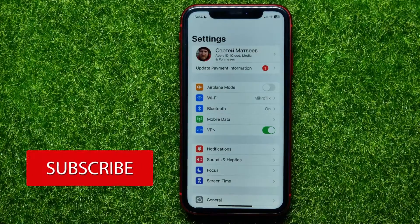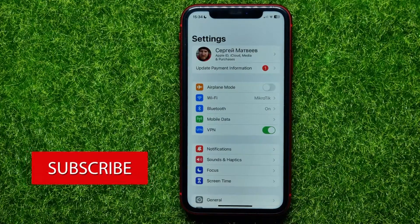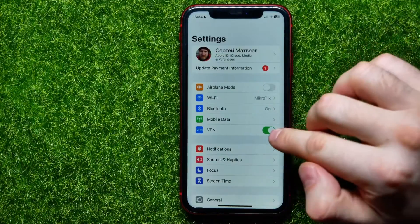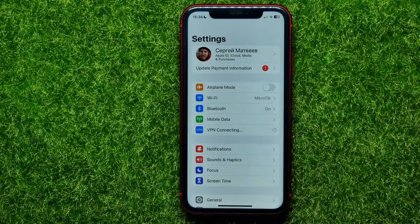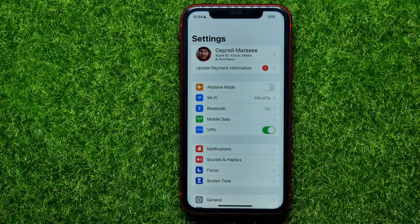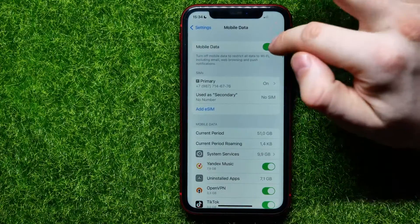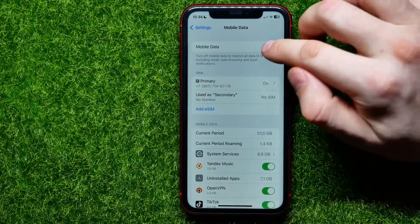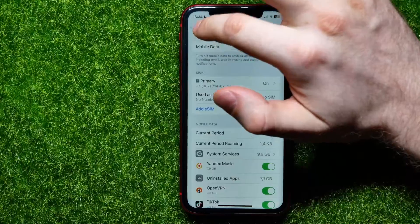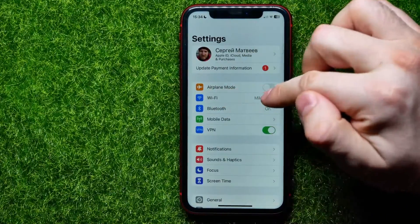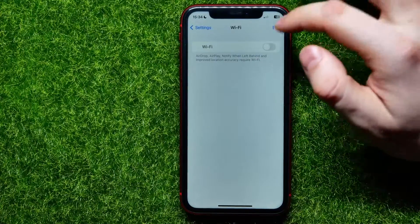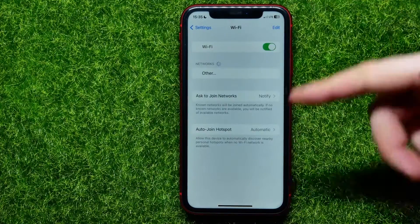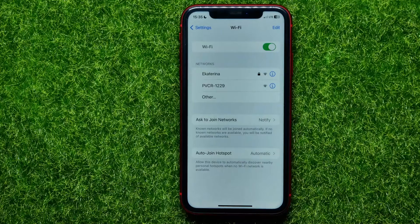First, you may try refreshing your network connection. If you use a VPN, hit that switcher to toggle it off, wait a couple of seconds, and then toggle it back on. After that, go into Mobile Data and do the same thing. Also, if you use a Wi-Fi connection, open up Wi-Fi settings and toggle that Wi-Fi feature off and then back on.